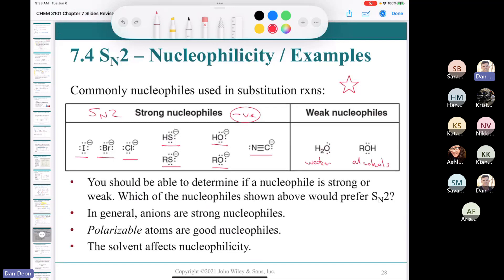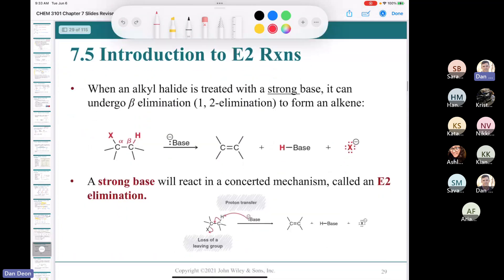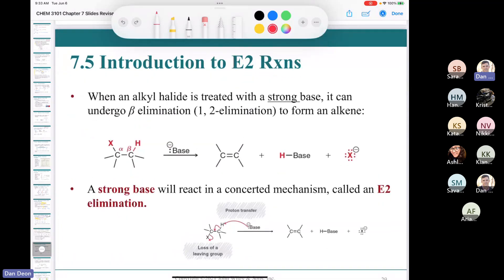To summarize SN2: you need a good nucleophile. The electrophile must be methyl, primary, or secondary — it doesn't work on tertiary. Also, if you have a primary substrate with three substituents in the beta position, it will be extremely slow. Now let's get into the E2 reaction — section 7.5.